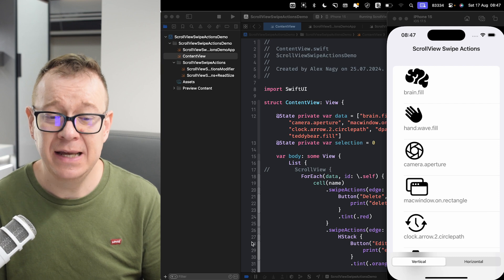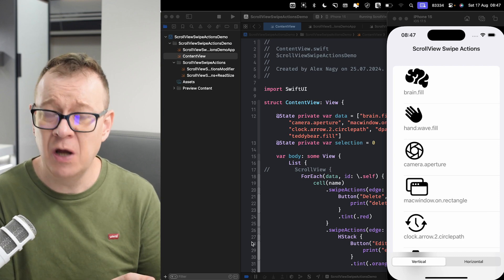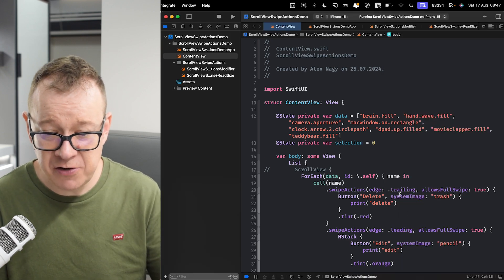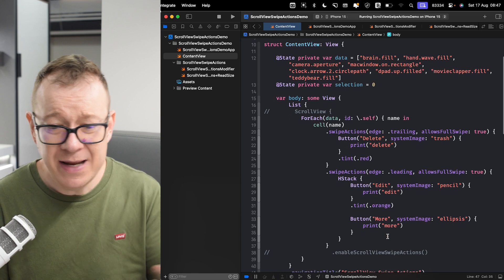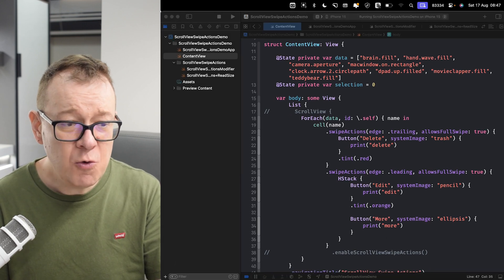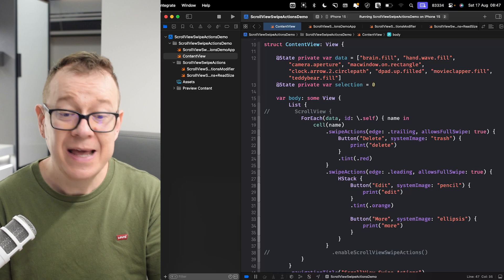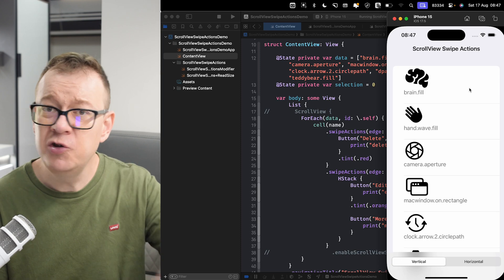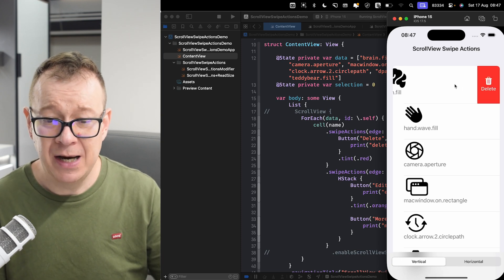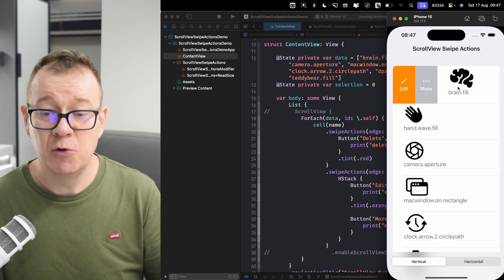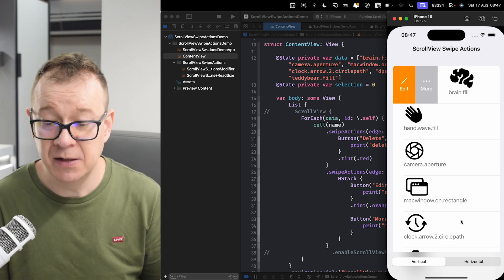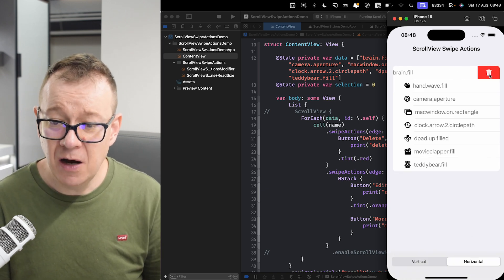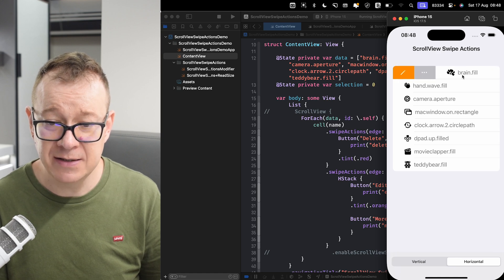Lists in SwiftUI are amazing — they have swipe actions. There's also the on-delete action, but with swipe actions you can select their edges. Leading allows full swipe, and then we can add all of these buttons. I want to have all of this functionality inside a scroll view. So this is what we are going to build out. I have a demo project — when I swipe over here I can delete, or swipe the other way and we have the edit and more buttons. As you can see, the actual text is right over here.